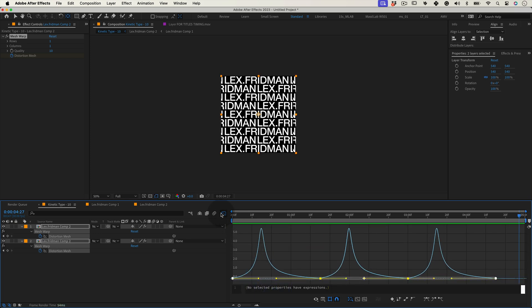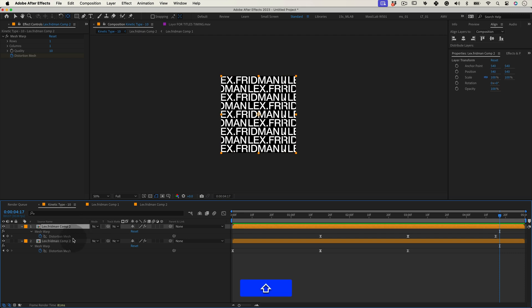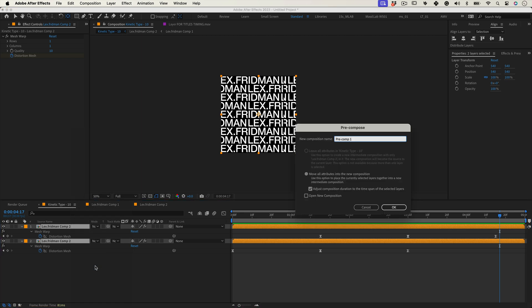Let's leave the graph editor behind us and let's select our two comps and right click and select precompose once again. This is the last time we'll do it in this tutorial. I promise you. Let's name it type motion and press OK.